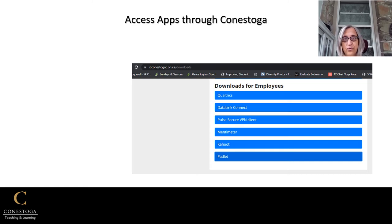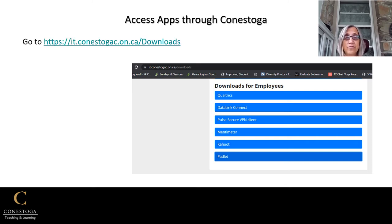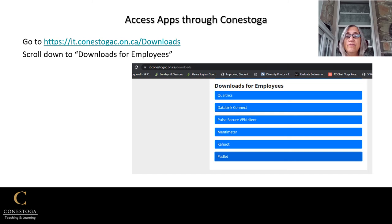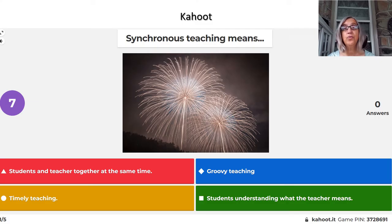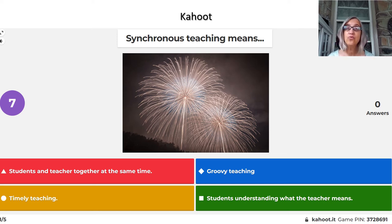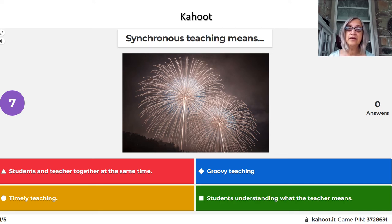Among the resources available to you through Conestoga are the educational apps, which you can download at it.conestogac.on.ca. Go to that website, click on Downloads, and scroll all the way down. You will find especially those bottom three: Mentimeter, Kahoot, and Padlet. Kahoot is a quiz app you can use to create multiple choice or true/false questions for your students. It's quite versatile — you can have students participate anonymously and synchronously, or create an asynchronous link so students can try the quiz on their own or work together in small groups, for example in a breakout room.